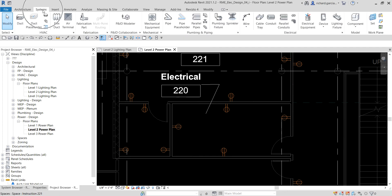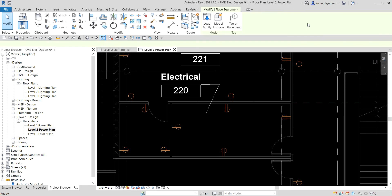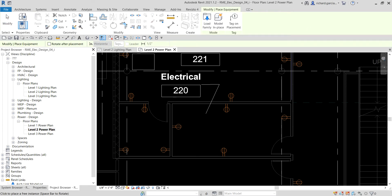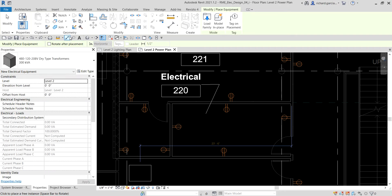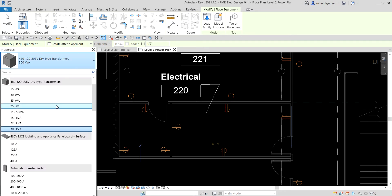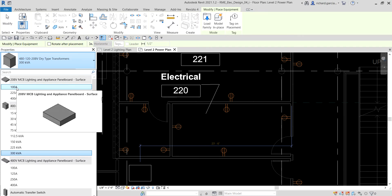To add a panel board, go to Systems, look for Electrical, and then look for Electrical Equipment. Click that. For example, I want to add a 208 MCB Lighting and Appliance Panel Board — surface hosted. I want a 100-amp panel board, so I'll select that one.